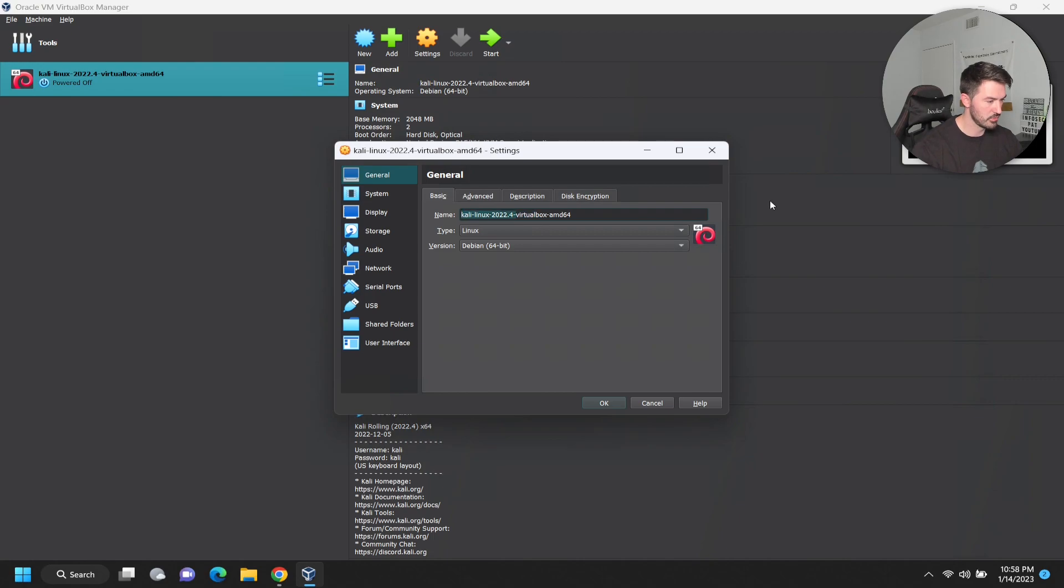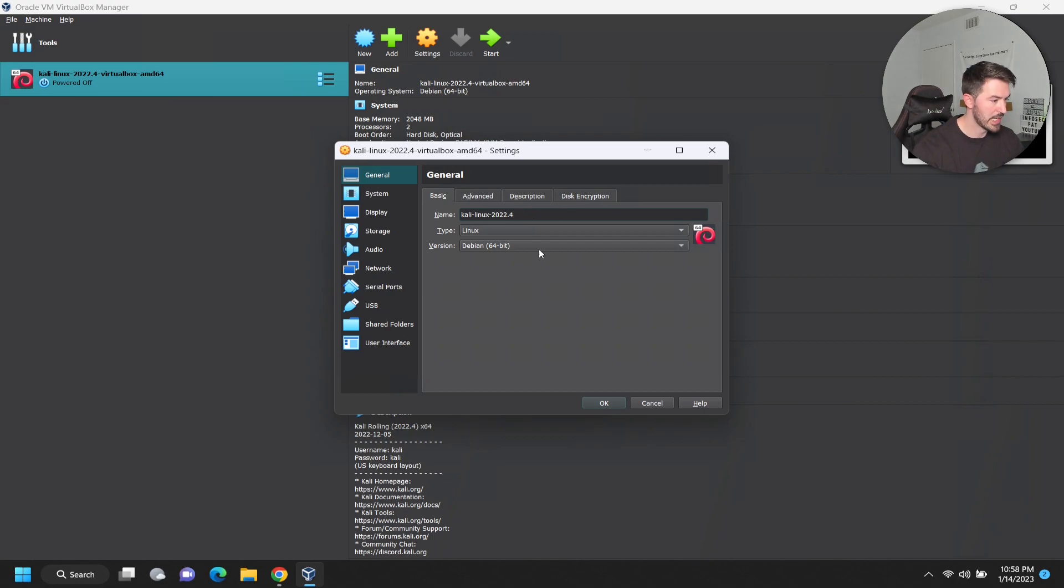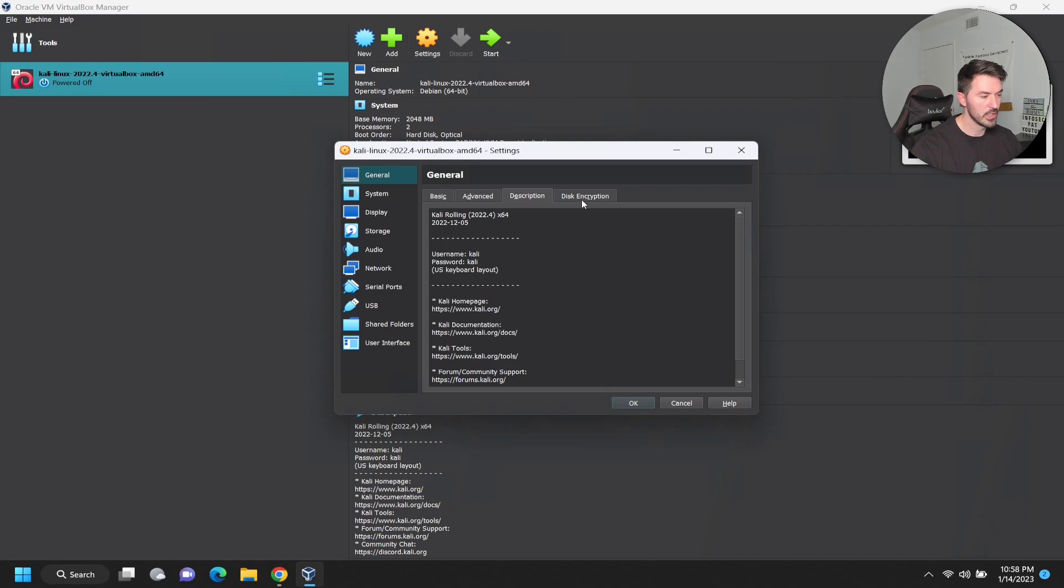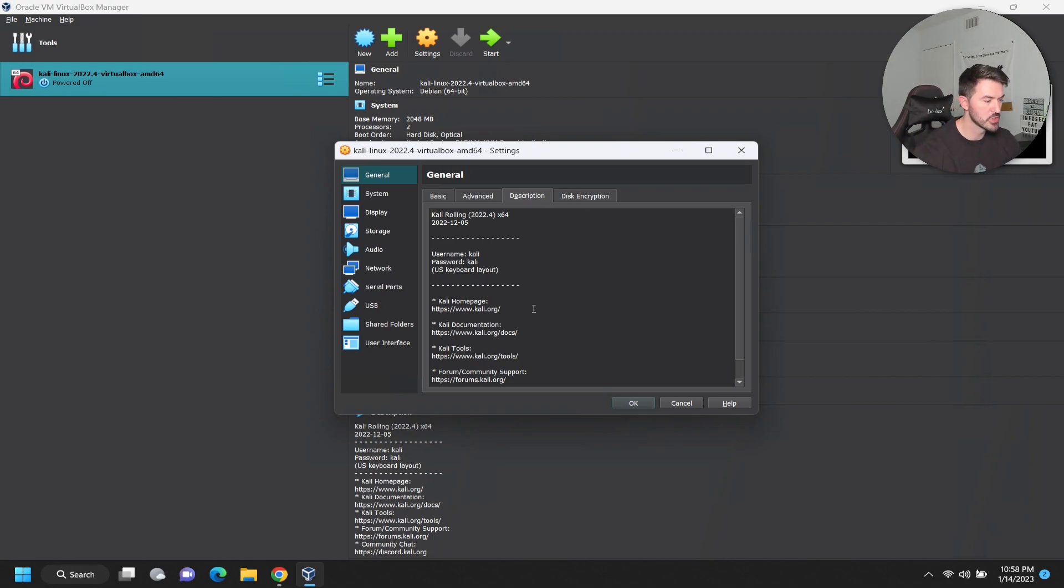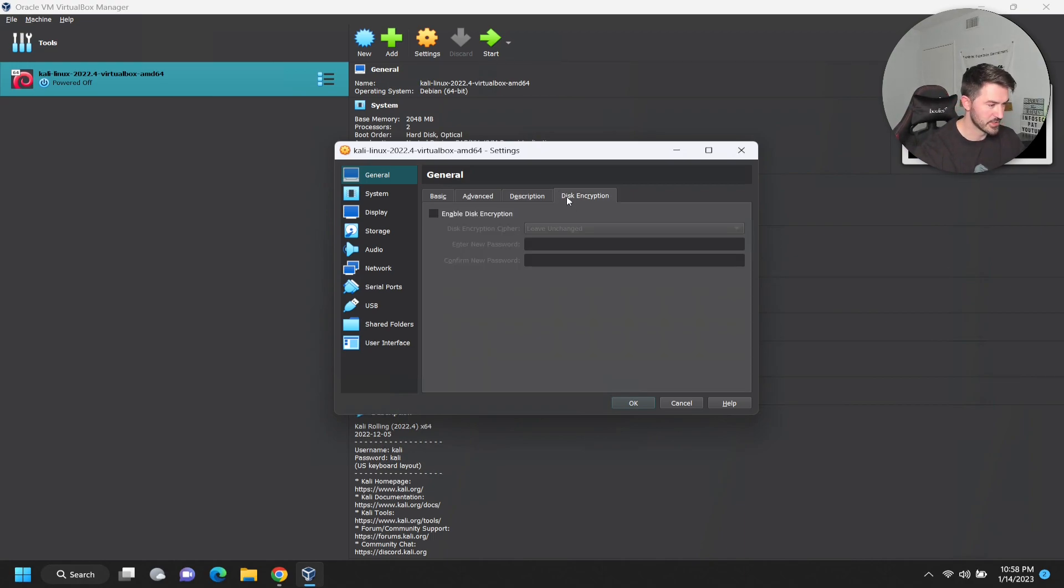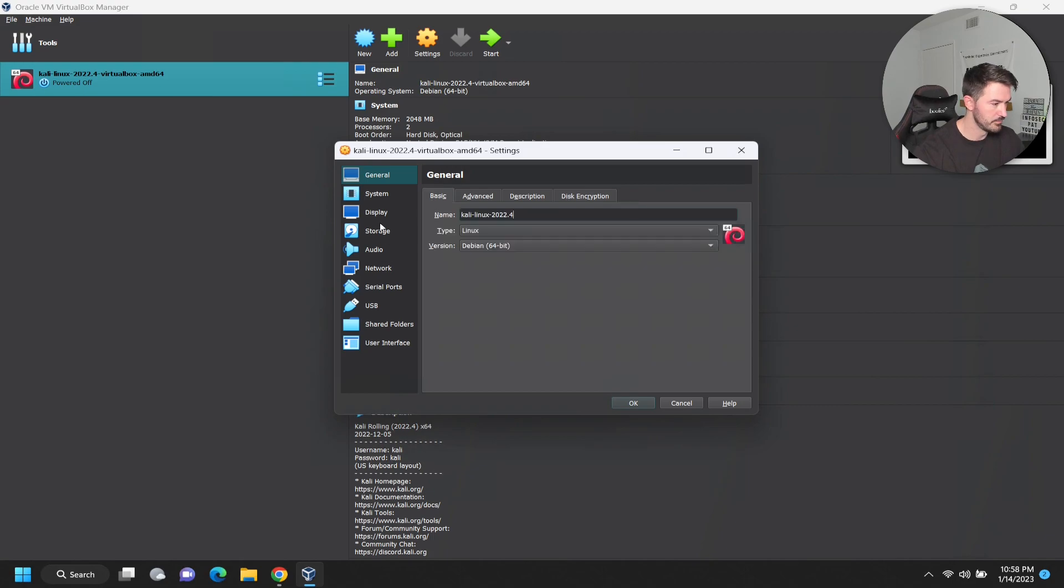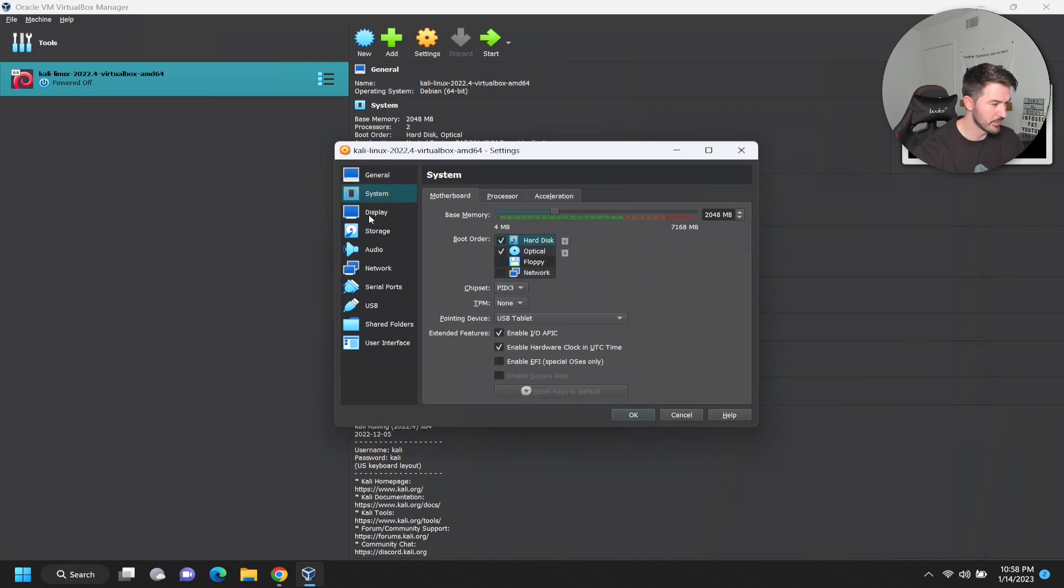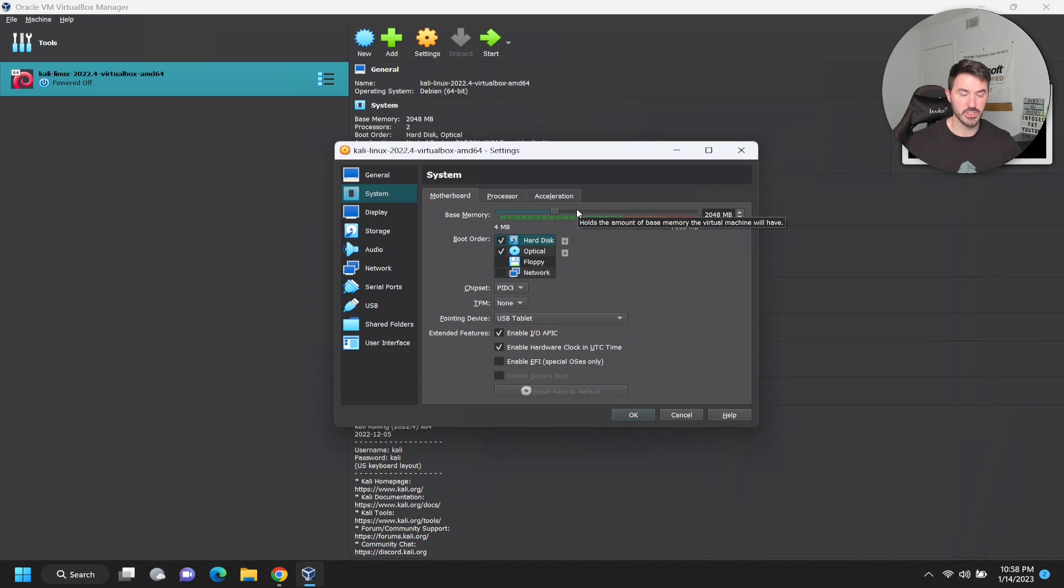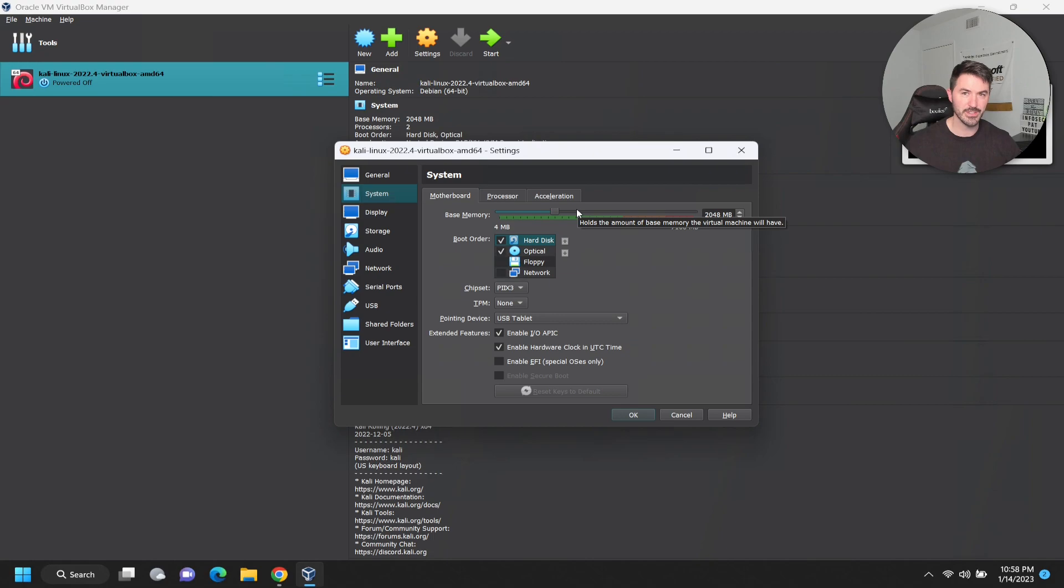Let's go ahead and go to settings and I want to rename this to 2022.4. I can do a few modifications. For description, to log into your default Kali is Kali Kali, and then disk encryption. I want to make some modifications.